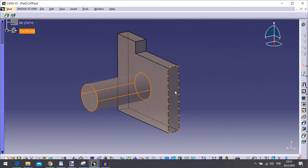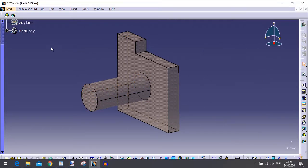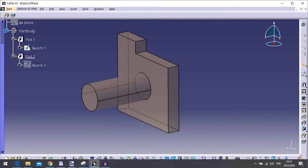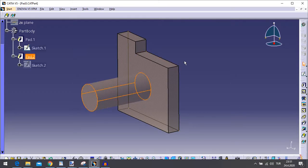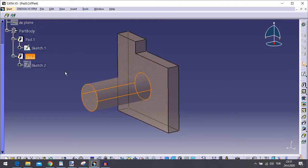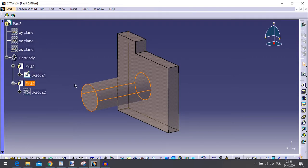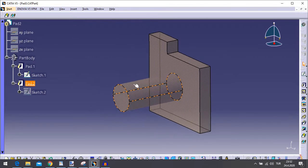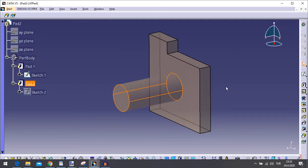The specification tree indicates this creation. By default, the application extrudes normal to the plane used to create the profile. To learn how to change the direction, refer to the Creating Pads Not Normal to Sketch Plane part of this tutorial.